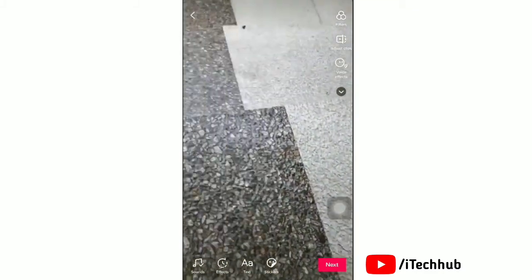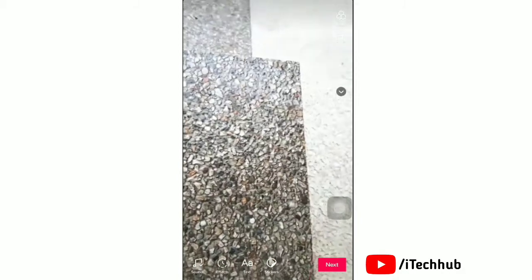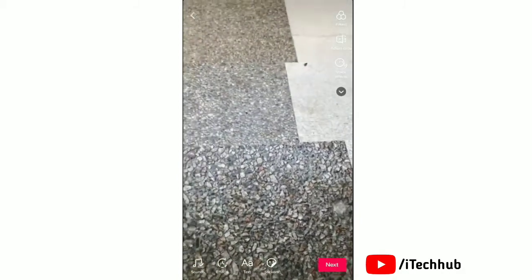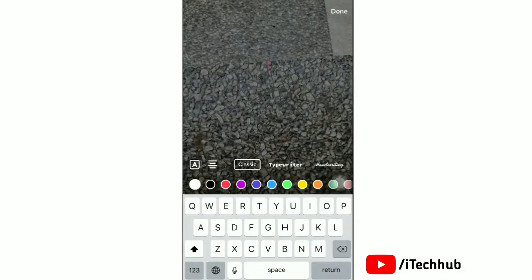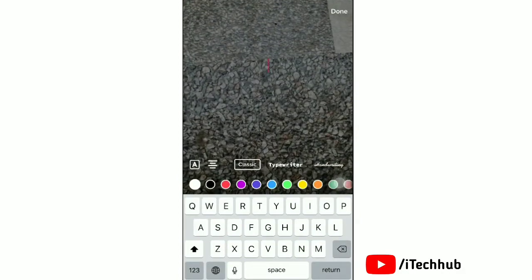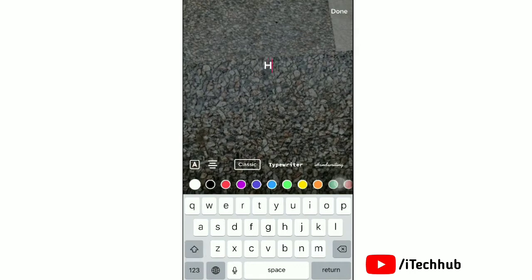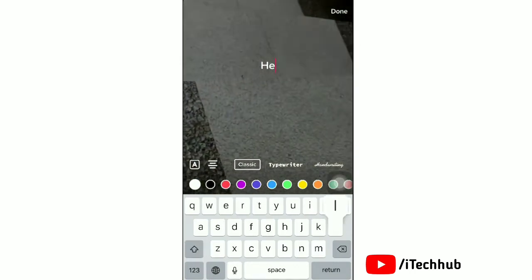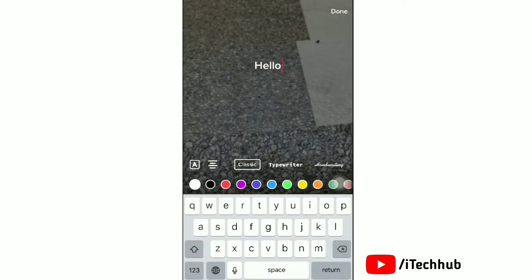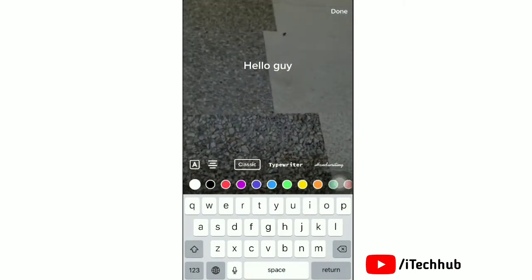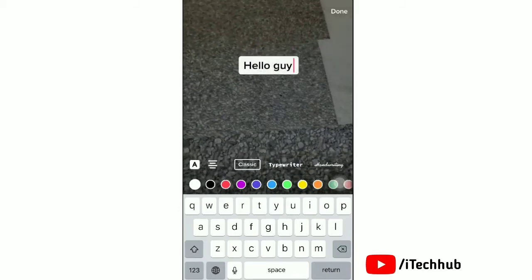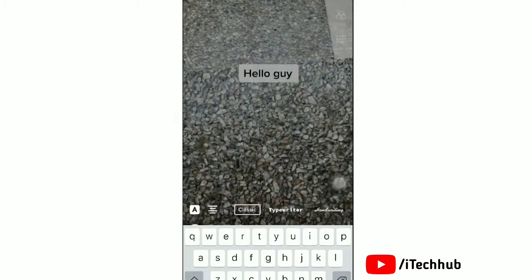Now you can decorate this video with your own choice. Tap on text to add any text in your video. You can also change the color and text. After that, tap done.